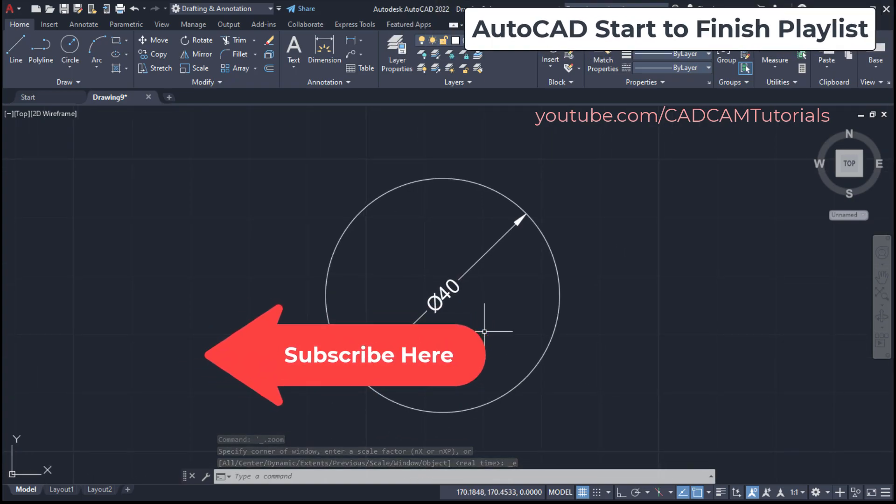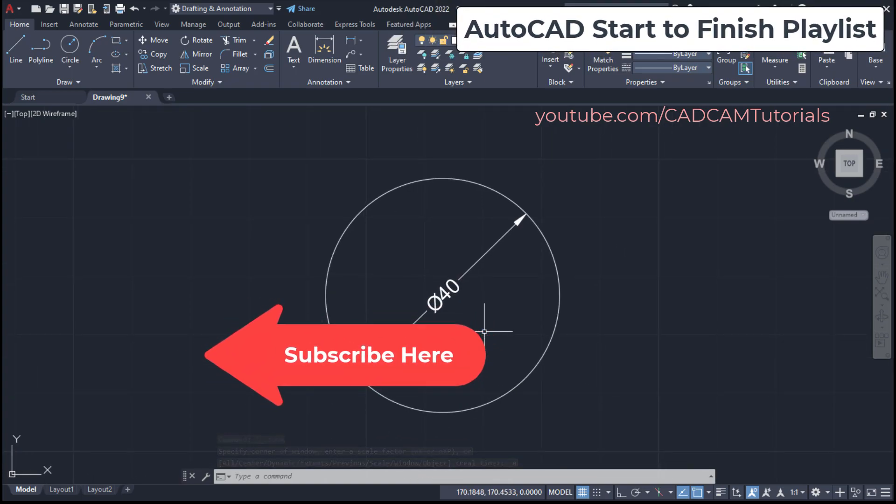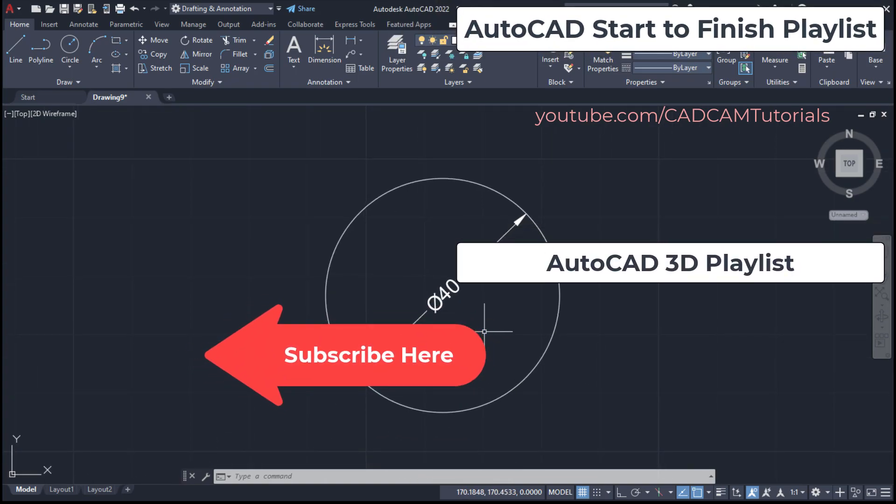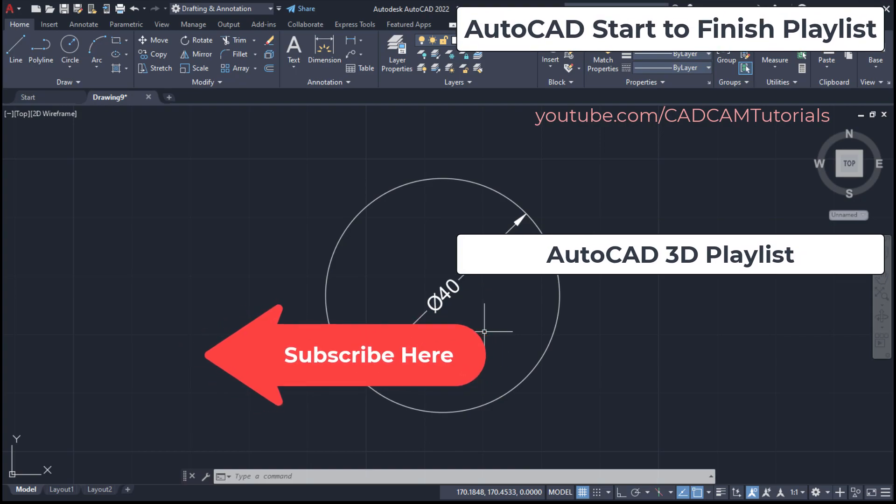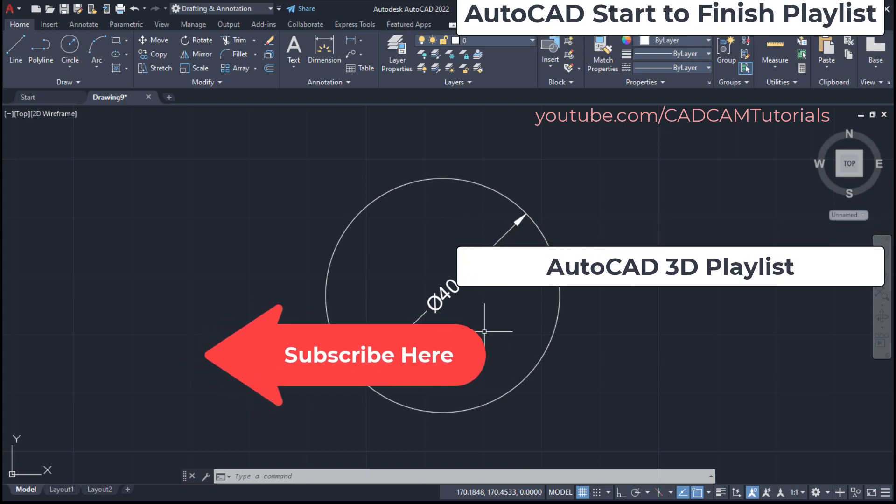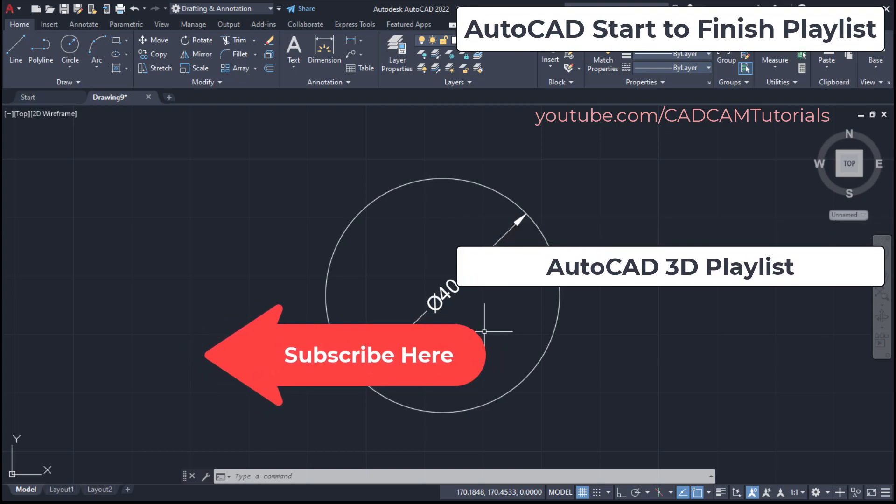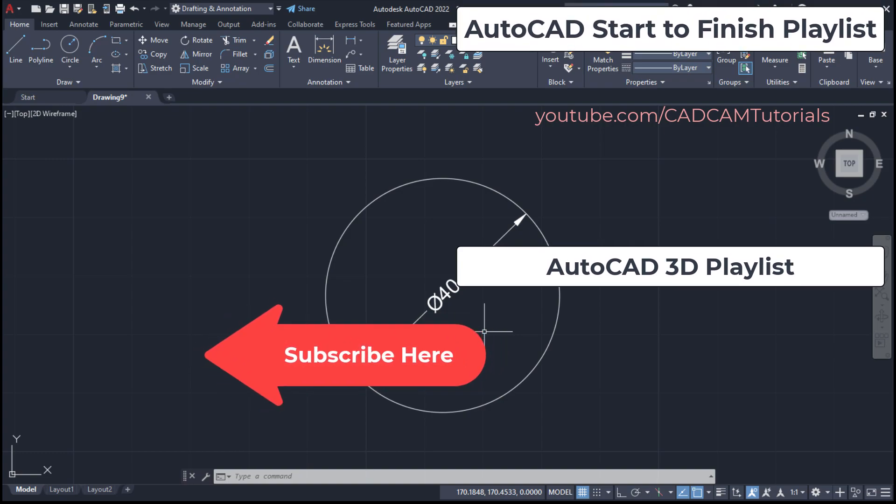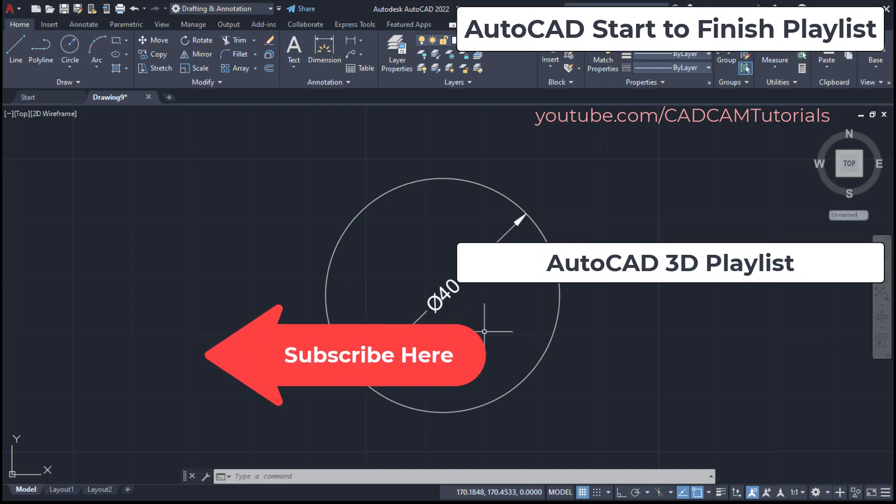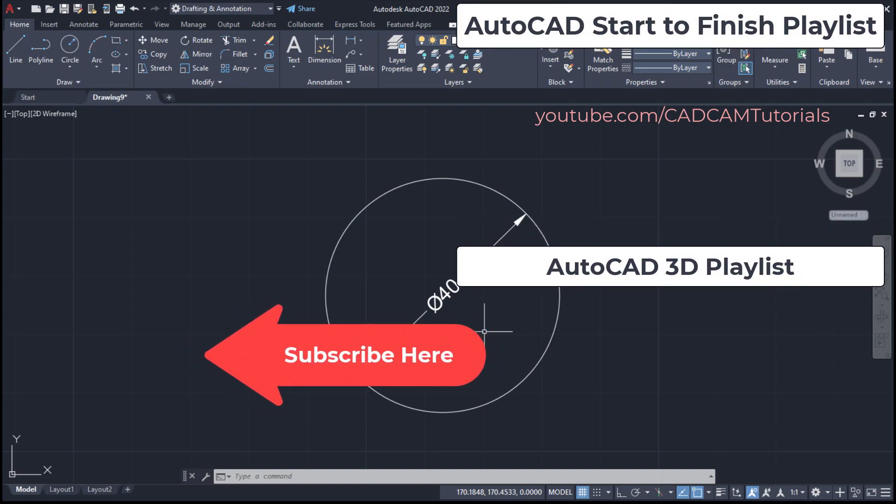To learn complete AutoCAD from start to finish, link to complete playlist is given here. To learn AutoCAD 3D here is the playlist. Please like, share and subscribe. Thanks for watching. We will again meet in next tutorial.